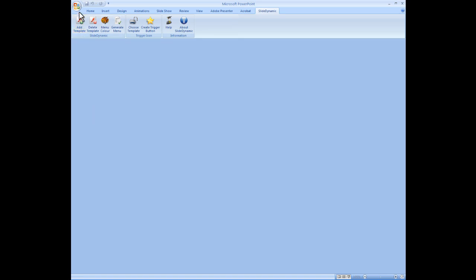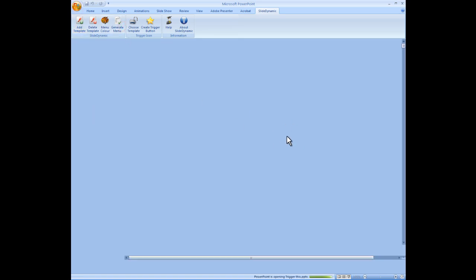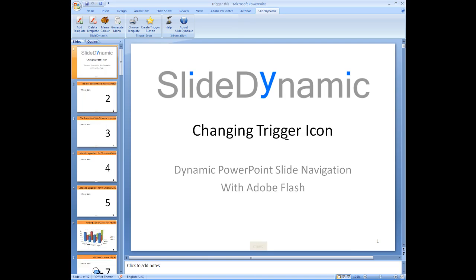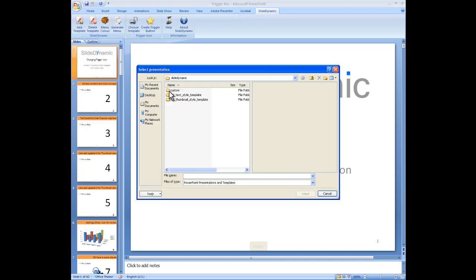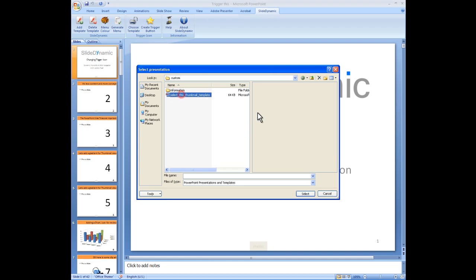And then we'll just go back to the menu where we wanted to change this. And this template is now available in the future for any new presentation you create. So we don't actually need to delete the template. It does it automatically. Just go Add Template. You'll see this is the new one that we chose. Click it.